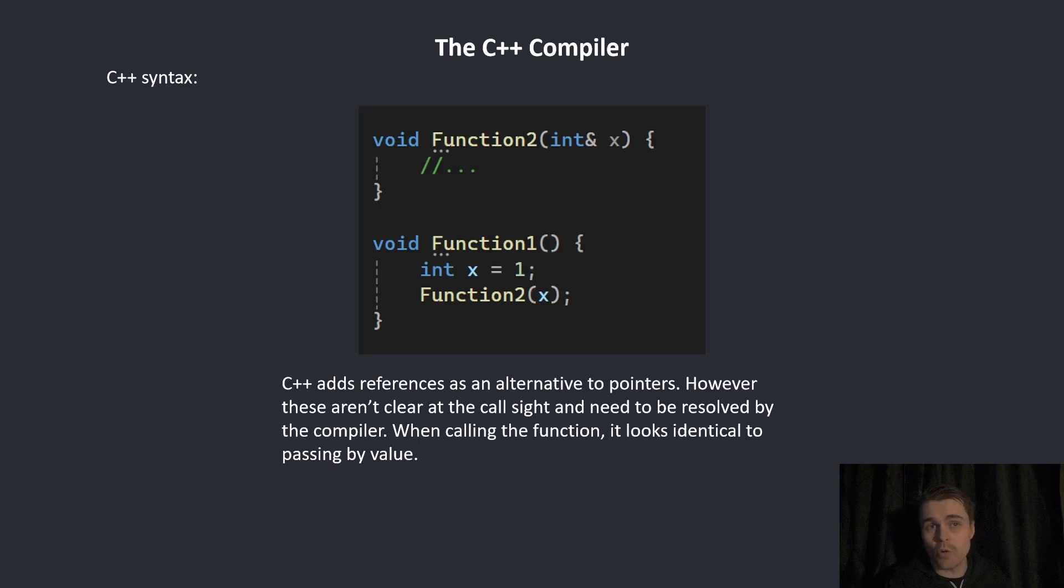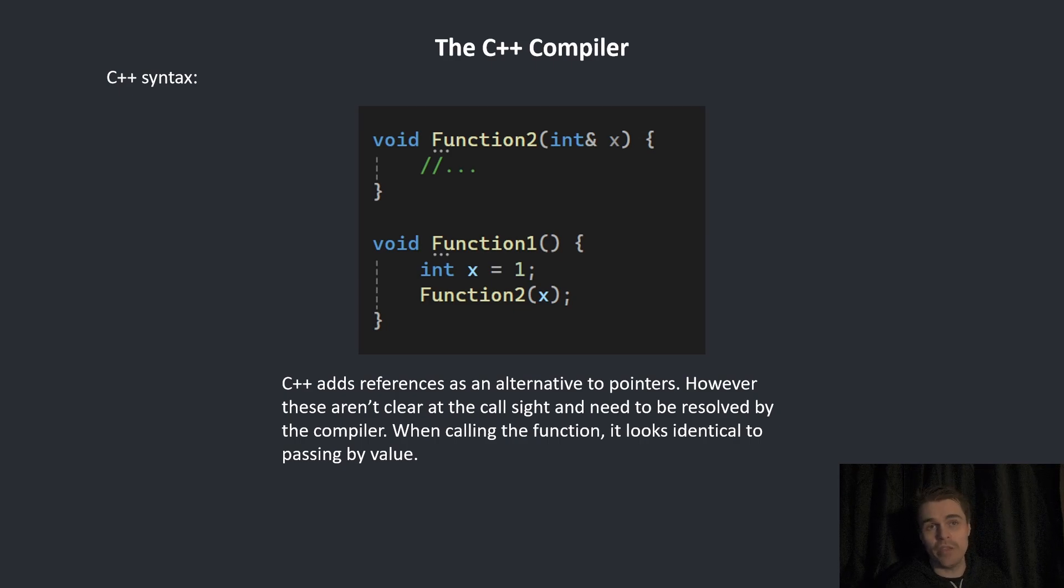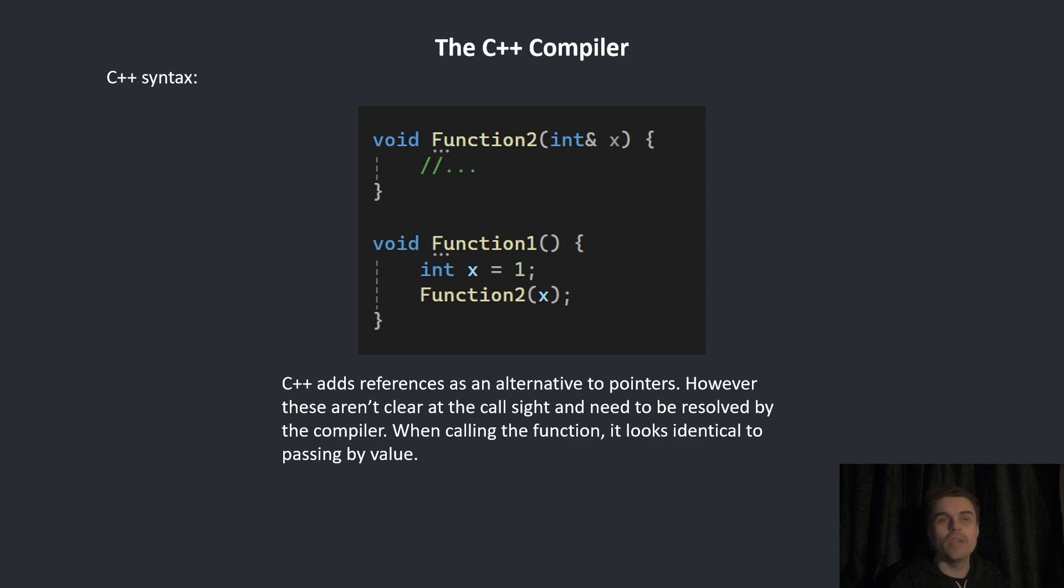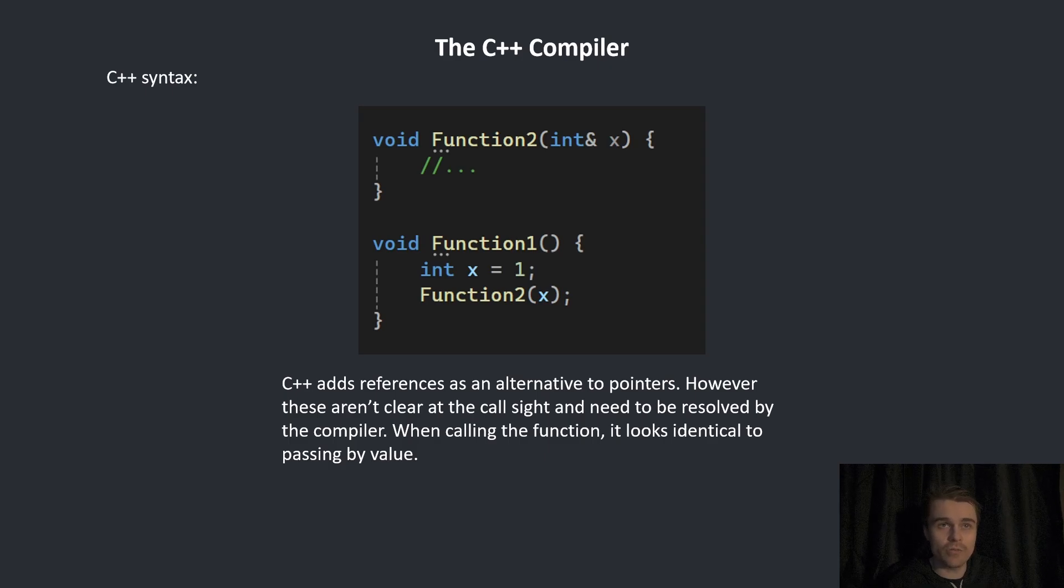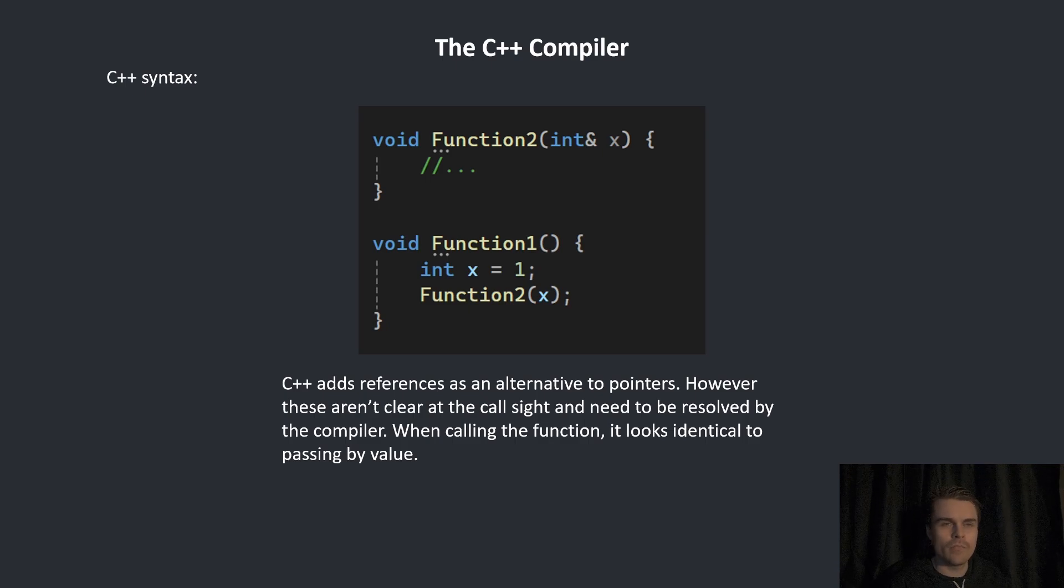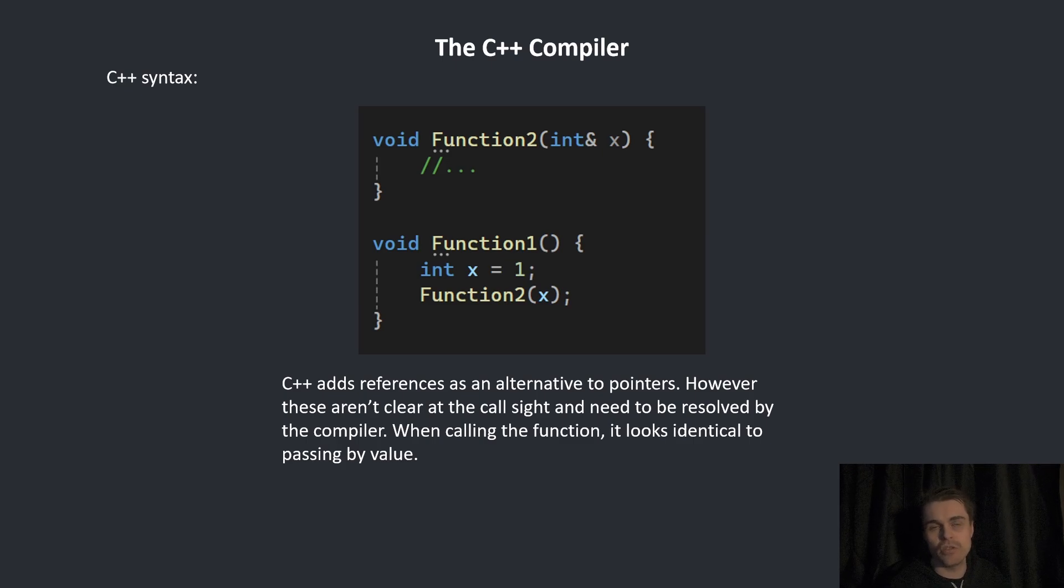C++ also adds references as an alternative to pointers. However, these aren't clear at all at the call site. They need to be resolved by the compiler. Here function two takes in a reference to an integer and we put in x, which is just a regular integer. So it's not clear at the call site. I need to go into the function definition of function two, work out that the parameter is a reference, and then make sure that is a reference when generating the code. The C++ compiler needs to go into the function definition, see that it's a reference, and then change the value of x accordingly. It's not passed by value.